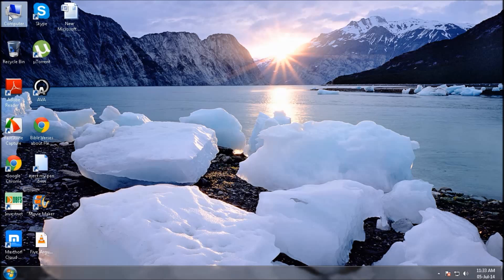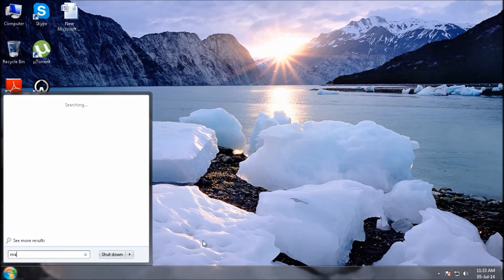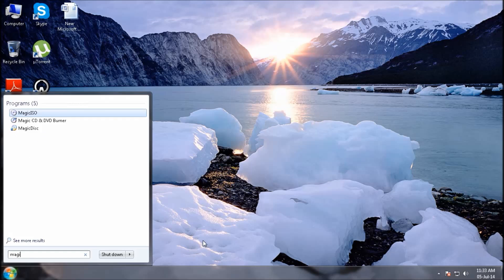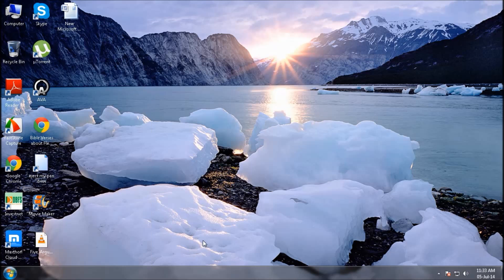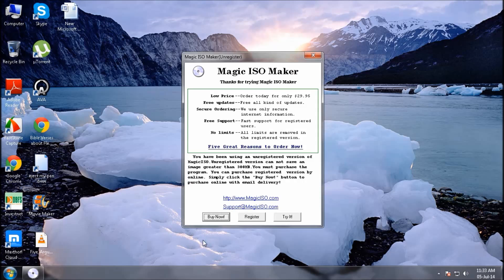Now, in order to create an ISO file from your CD, open Magic ISO application, try it.